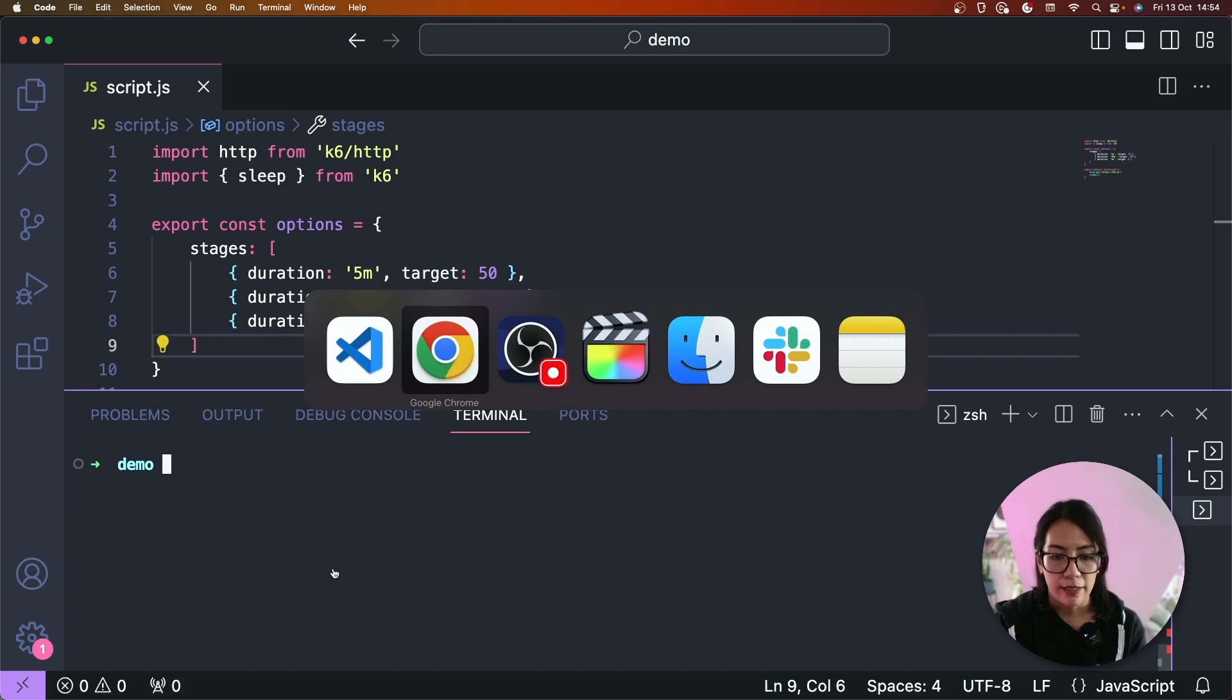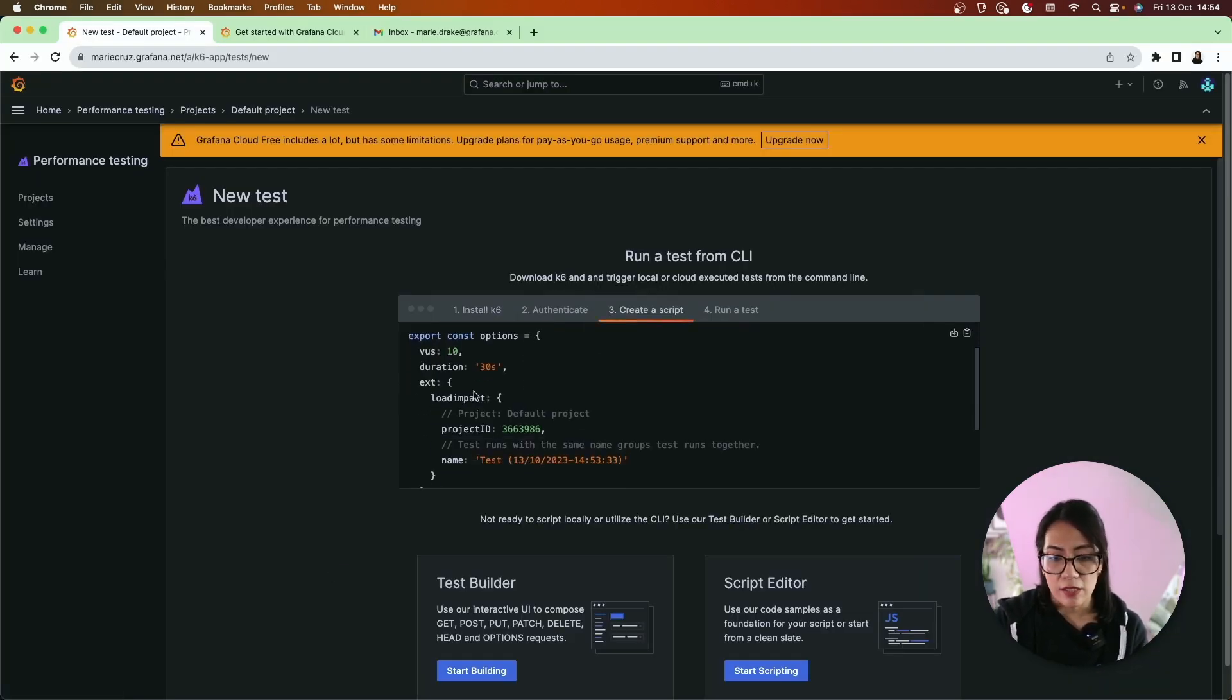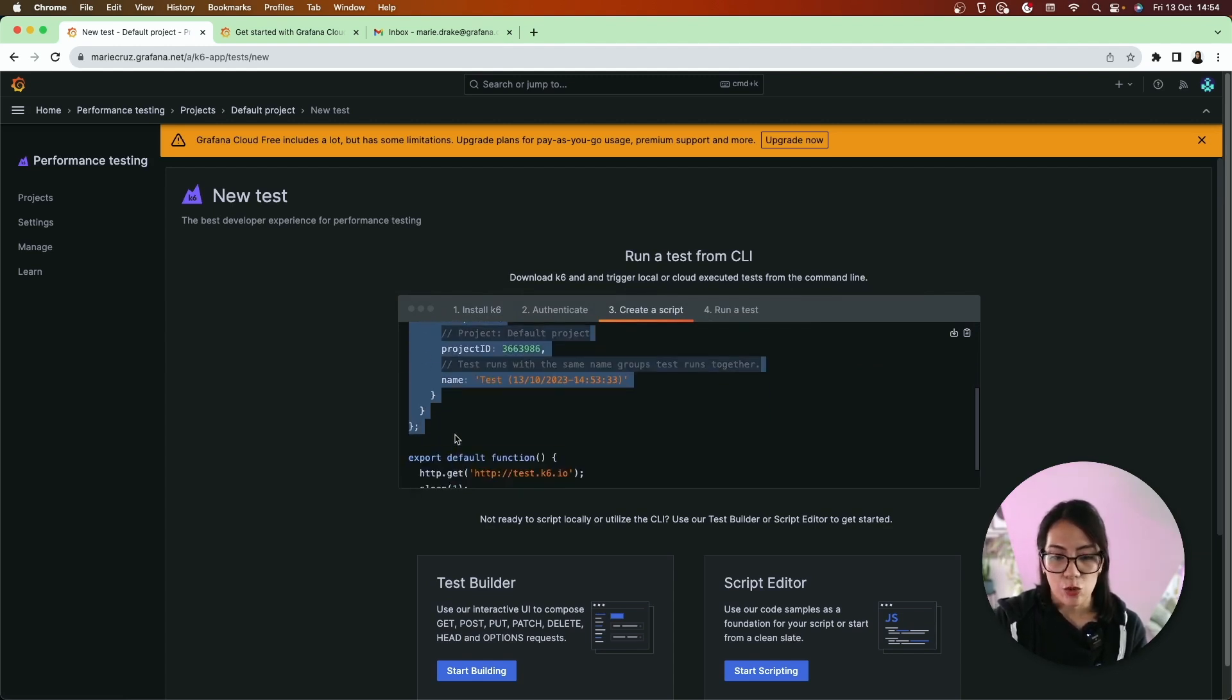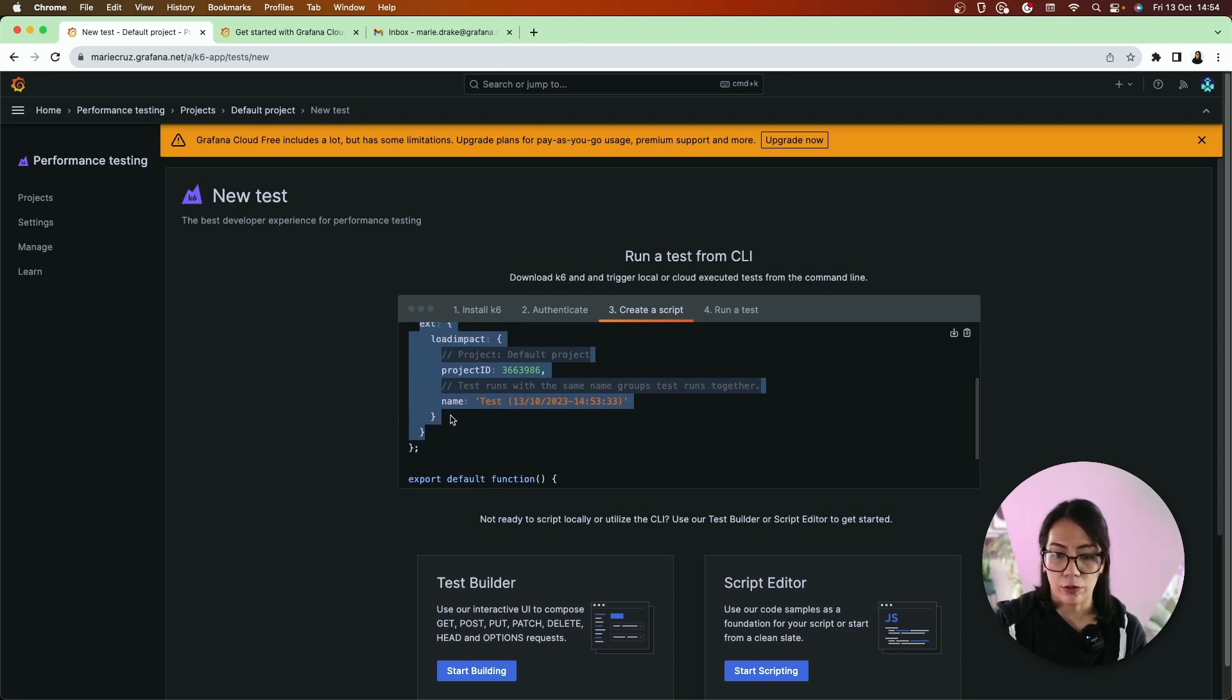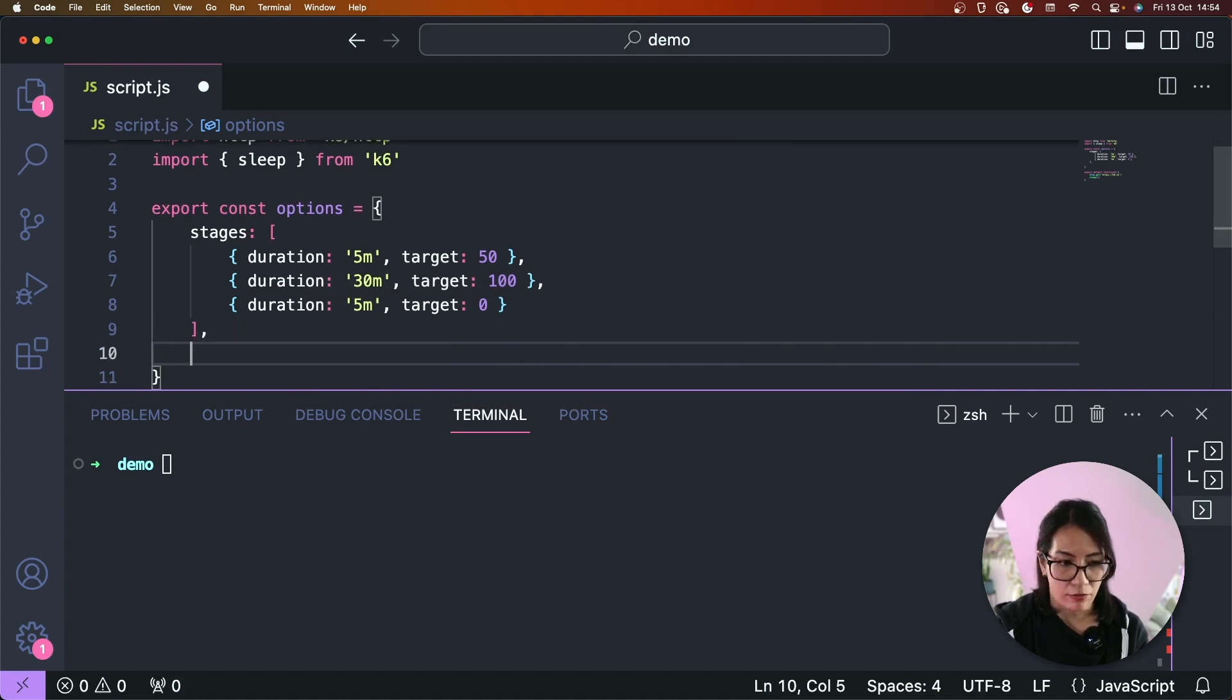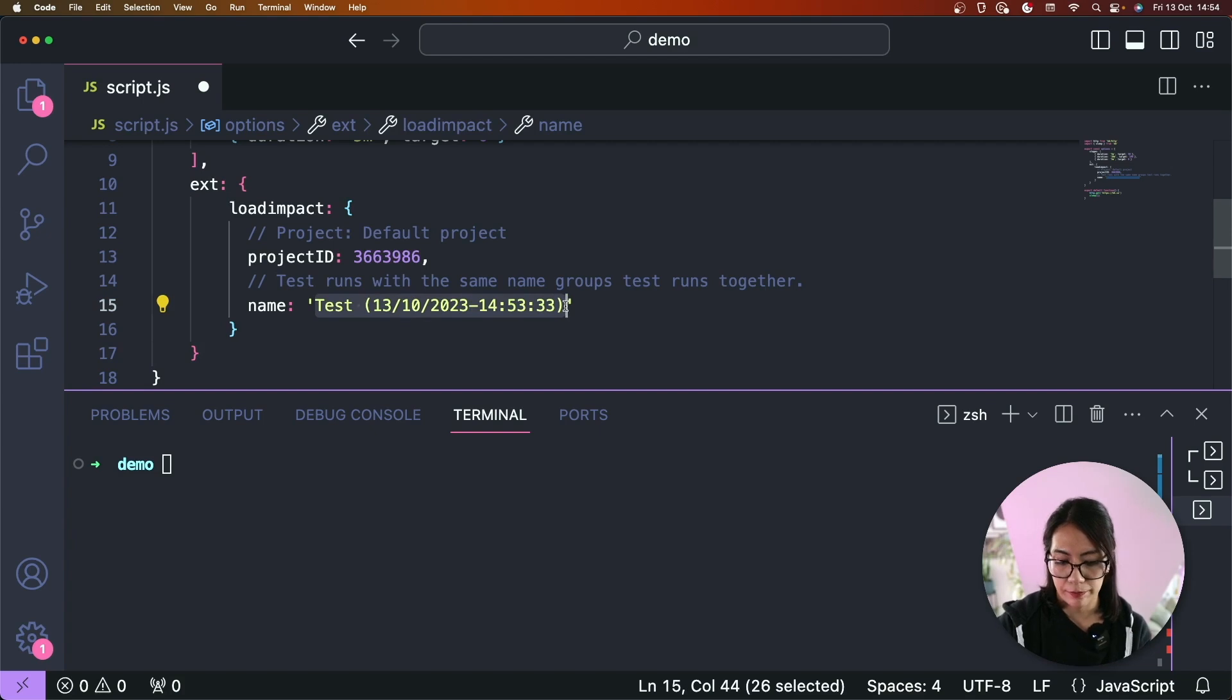And then what I can do next is I can basically just update my script so that it includes this additional extension. So this just ensures that the test run locally will connect to Grafana Cloud k6. So let's add that after stages and maybe let's give this a much better name as well.